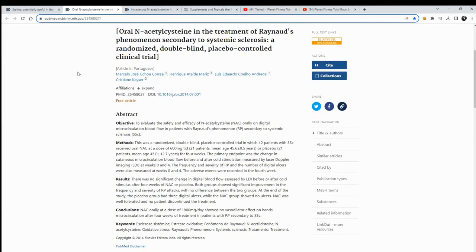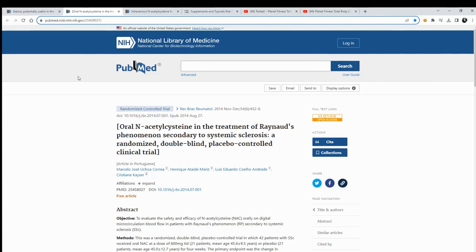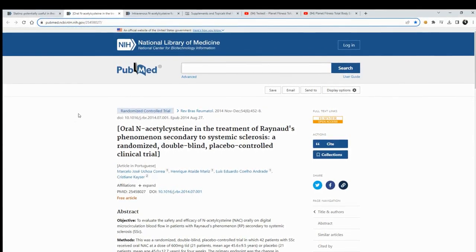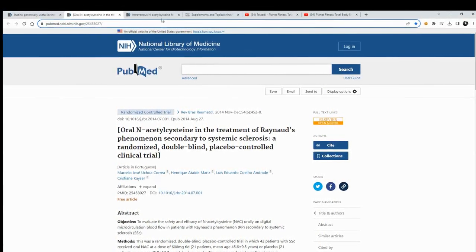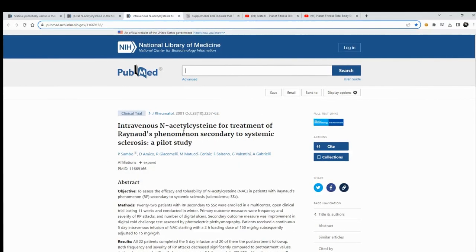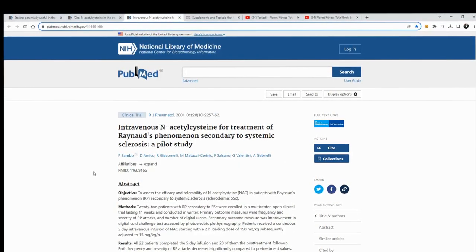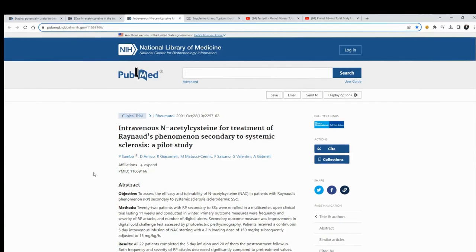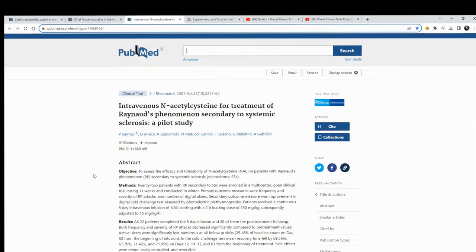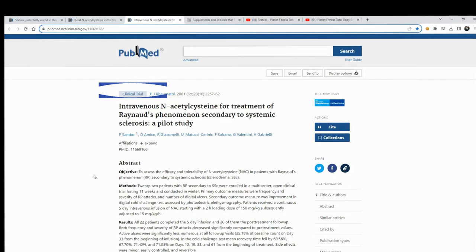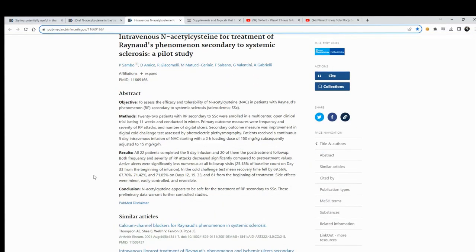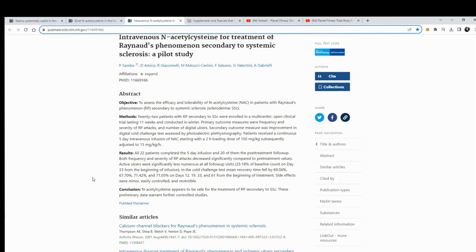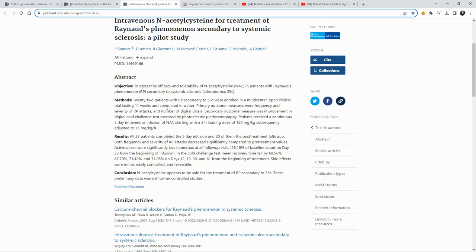And the one that attracted my attention, so I kept it up here, was this one on NAC. Now, that's 2014, so in 2001, they looked at NAC by giving it, I think, intravenously, if I remember correctly, on this one. And this pilot study seemed to indicate that it was worthy of further study.